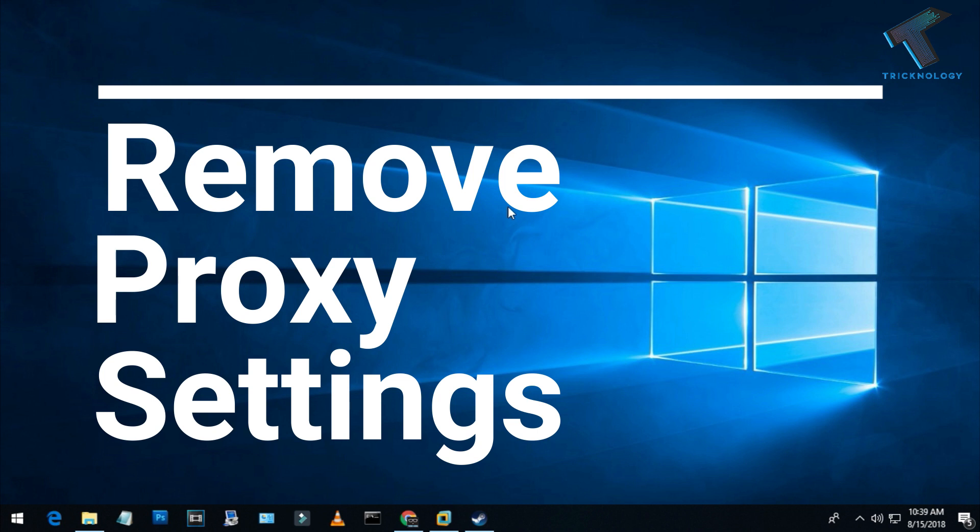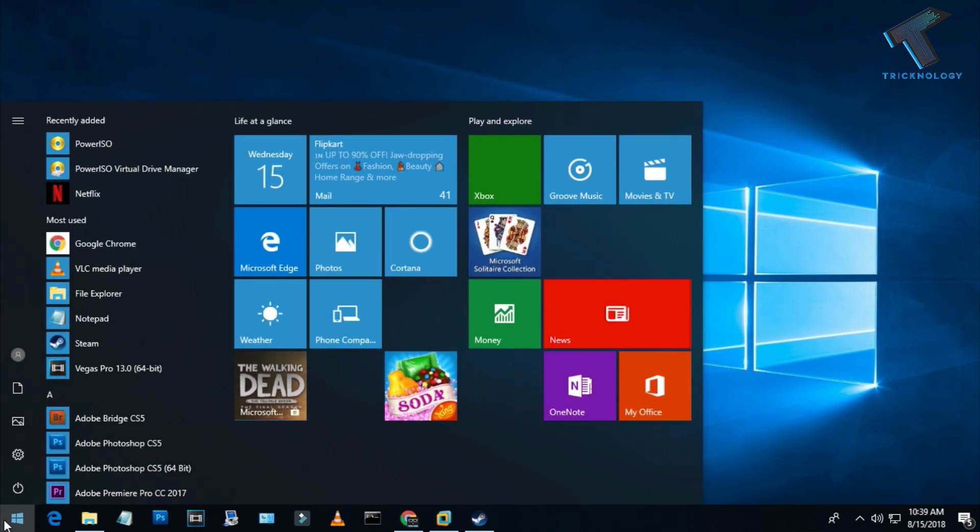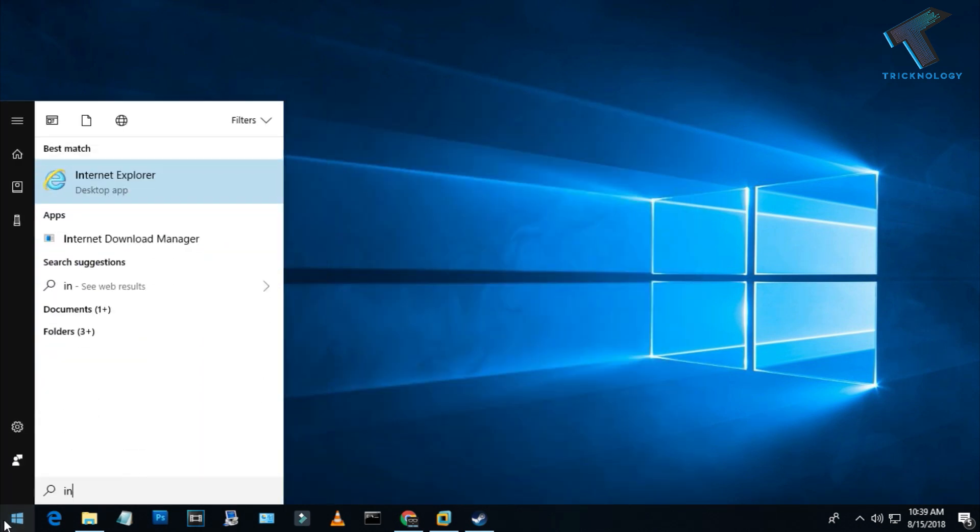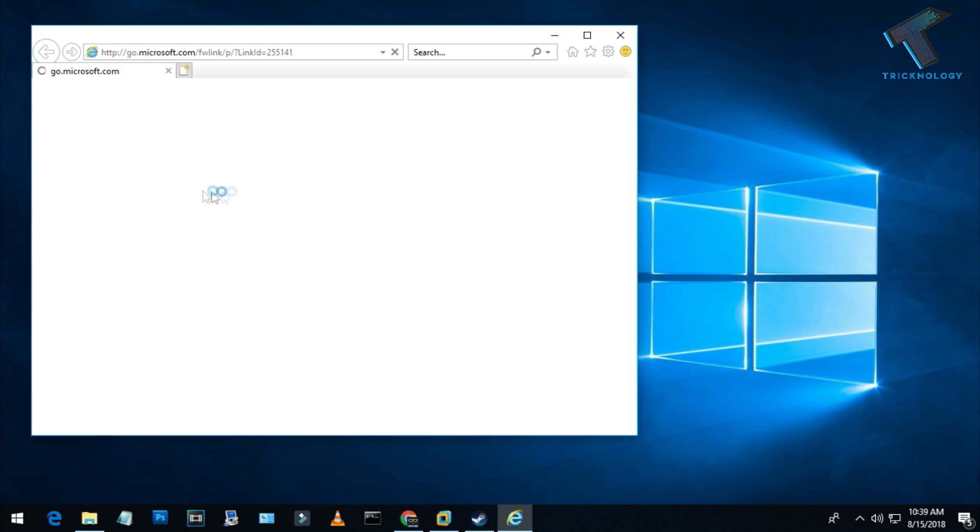First, you need to open Internet Explorer on your computer. Just go to your start menu and type Internet Explorer, then open it.